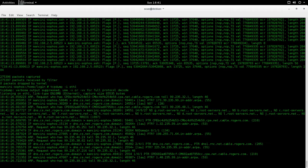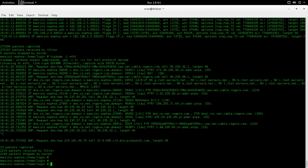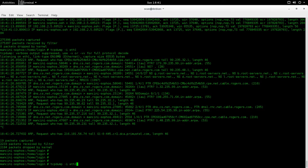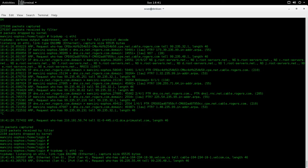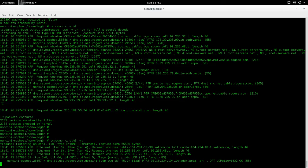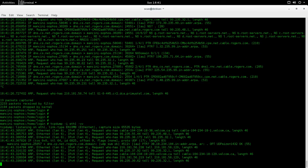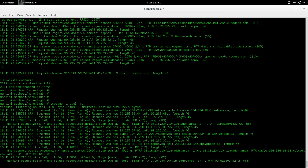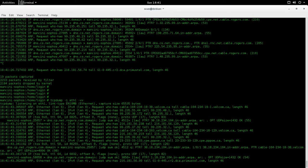So this is the outside interface. If you want to get more granular, you can do dash VV, which is very verbose, and now you'll see right up to TCP flags and everything like that.